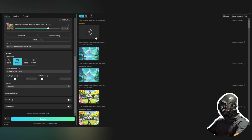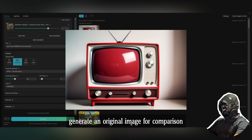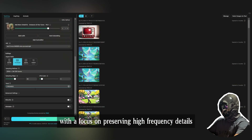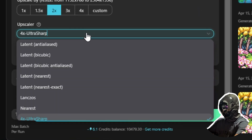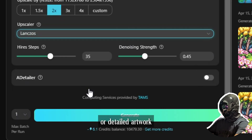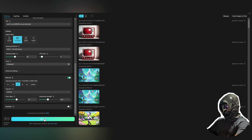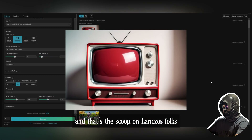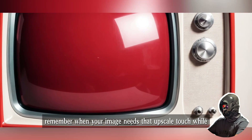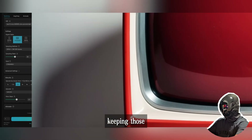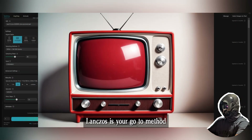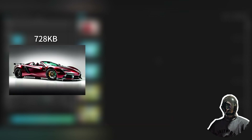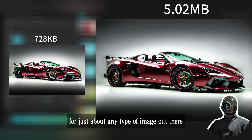Next we'll dive into Lanczos — first we'll generate an original image for comparison. The Lanczos upscaling method is often used when you want to upscale an image with a focus on preserving high-frequency details such as sharp edges and fine textures. It's a popular choice for photographic images or detailed artwork. Lanczos provides a good balance between sharpness and smoothness, making it suitable for a wide range of image types. When your image needs that upscale touch while keeping crisp details front and center, Lanczos is your go-to.